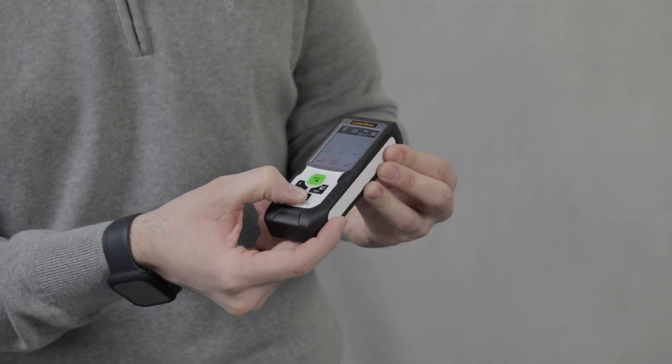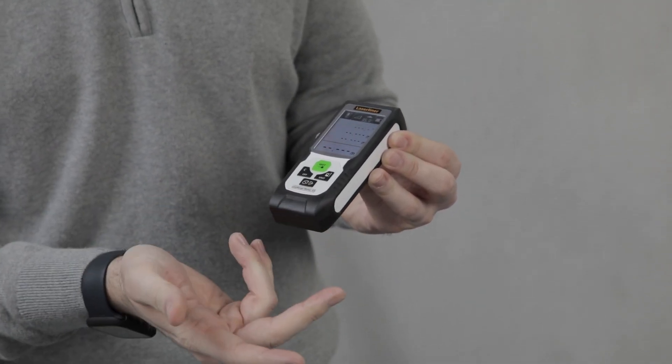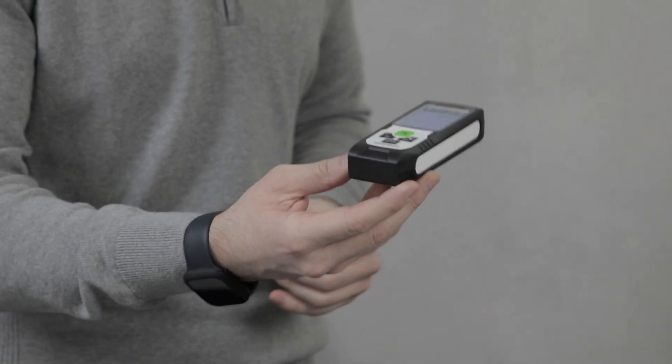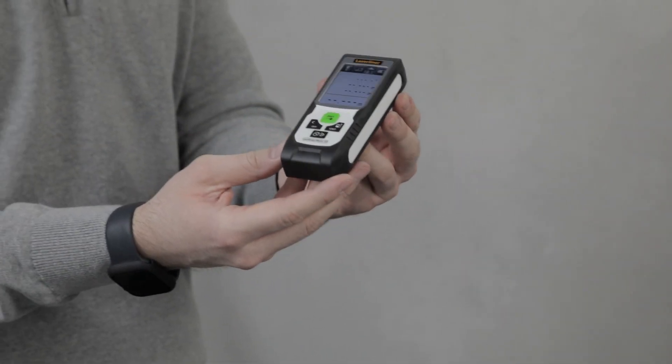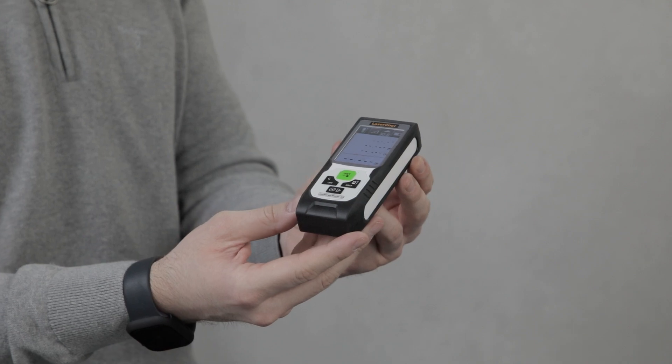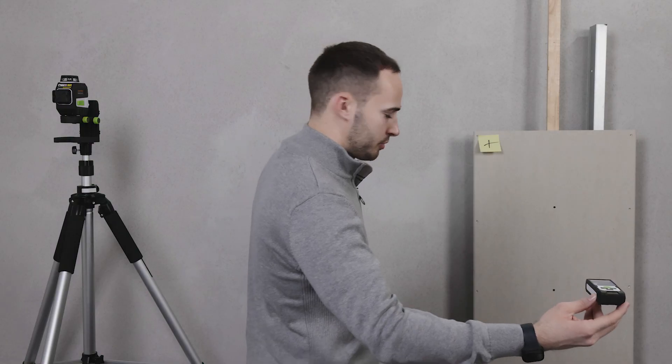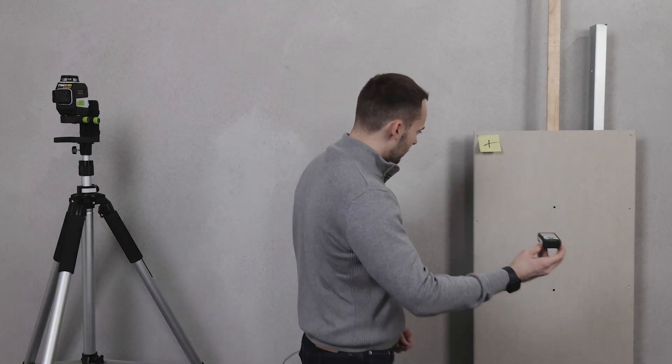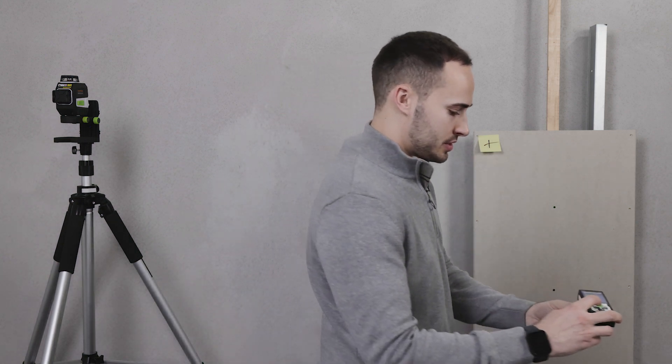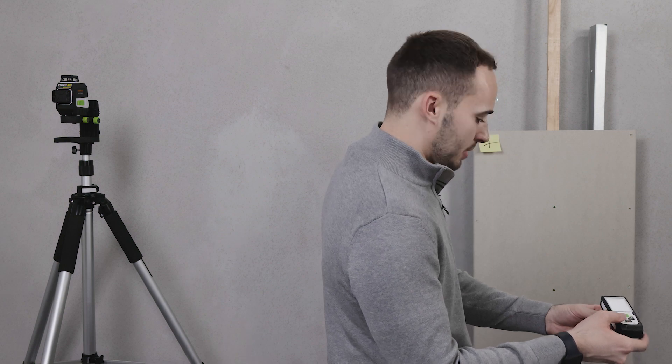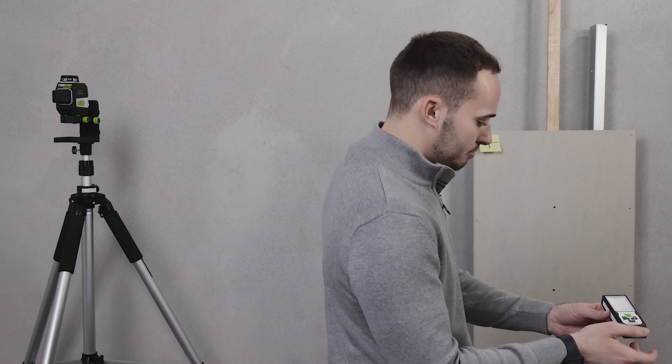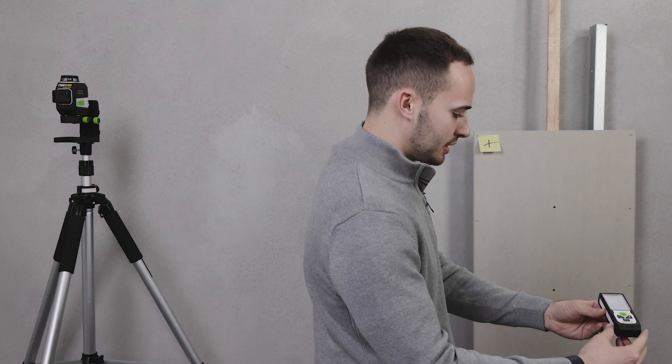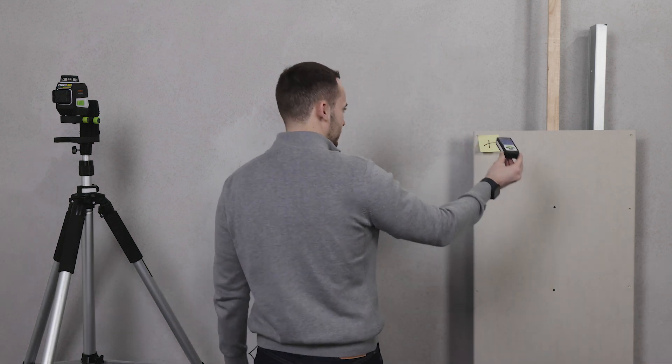Press the green button to select. What this allows me to do is measure through objects. For example, if I want to measure from here through here to this back wall, I can't—this object is in my way. So what I do is select the function, tilt the laser above, press the green button. The device calculates the diagonal distance.